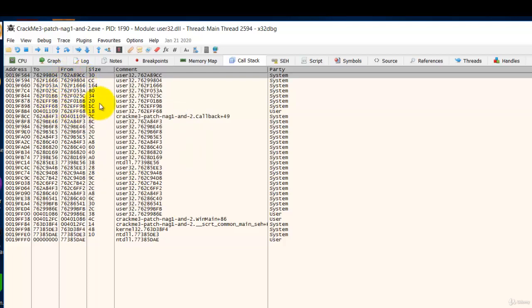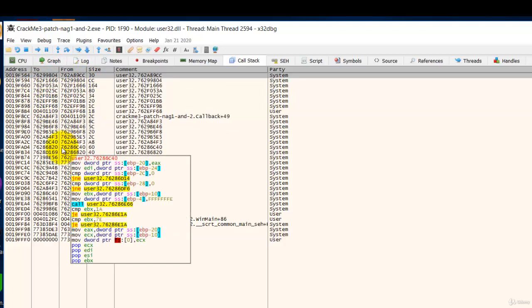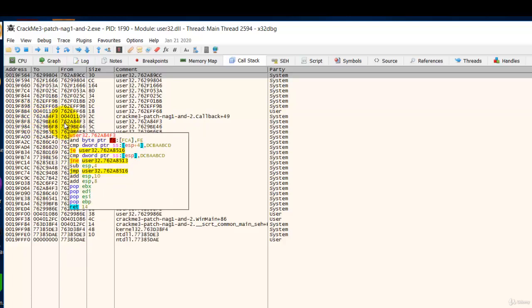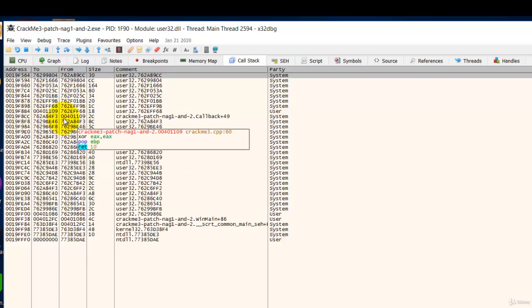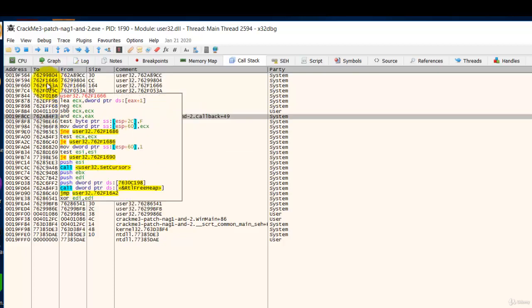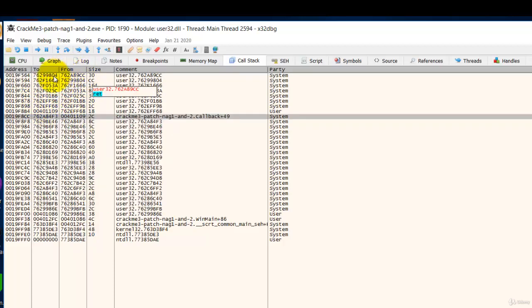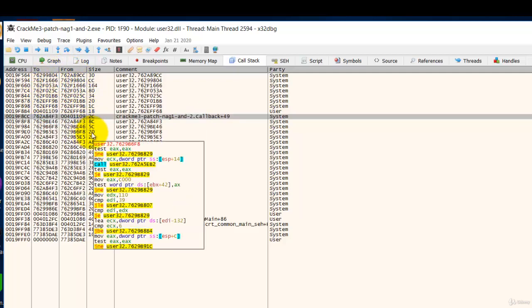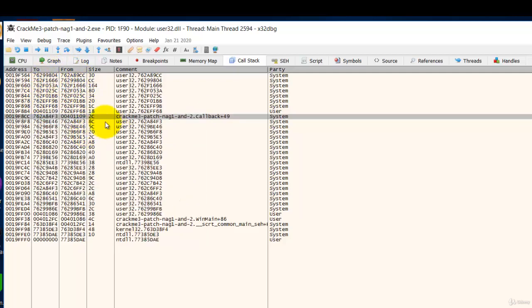All these are system calls we are not interested. We are only interested in the user module calls which is here. So it is this user module which called the system to show the about message box.